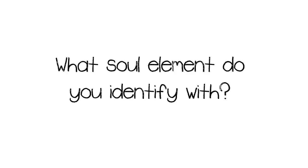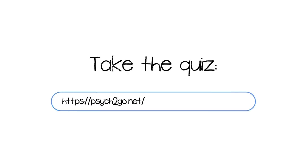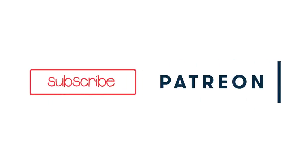We hope that this video helped you discover more exciting things about yourself. What soul element do you identify with? Take our quiz here and share your results with us below. Also, don't forget to subscribe for more content from Psych2Go and check out our Patreon. Thanks for watching!